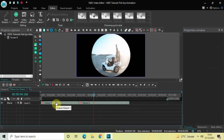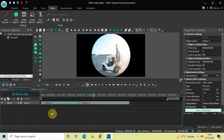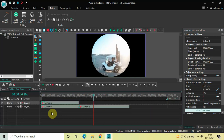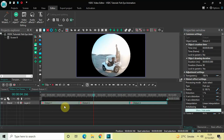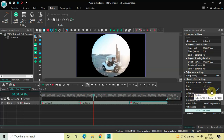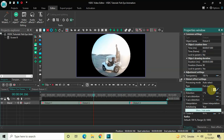Next, click on the first distort effect again, press Ctrl+C to copy it, and then press Ctrl+V to paste a duplicate. Place this third distort effect right after the second distort effect. Click on this third distort effect and look inside the distort effect settings — Type is already set to Fish Eye. Inside Radius the values are 0;100, so simply reverse the values and write 100;0, then press Enter.